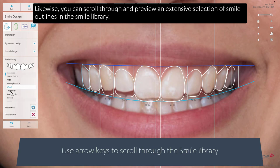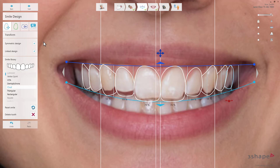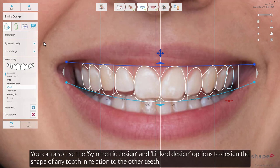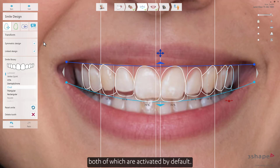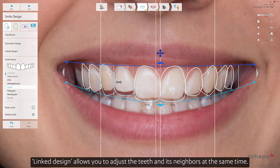Likewise, you can scroll through and preview an extensive selection of smile outlines in the smile library. You can modify these as well using the available tools. You can also use the symmetric design and linked design options to design the shape of any tooth in relation to the other teeth, both of which are activated by default. Symmetric design allows you to work on the chosen tooth and the contralateral tooth at the same time. Linked design allows you to adjust the teeth and its neighbours at the same time.